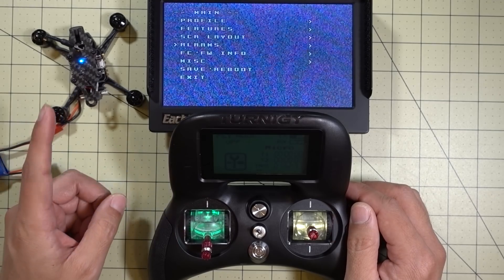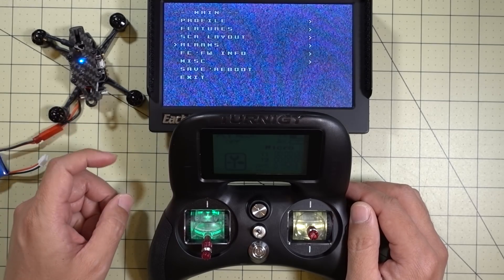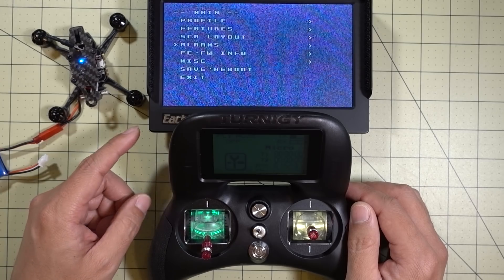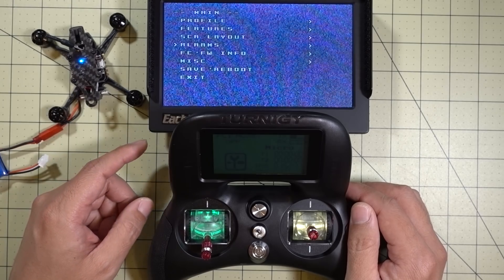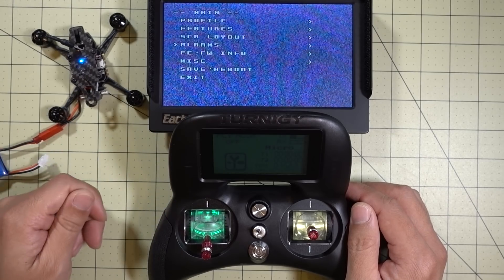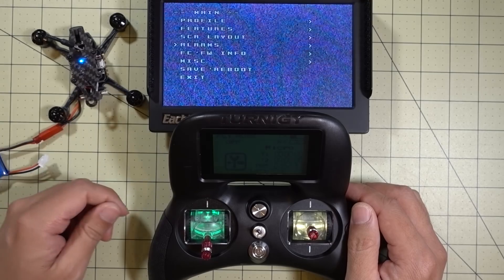So if you guys are flying 2S and 3S on these micros, this is a pretty good way to manage your PID profiles. Very easy to do, and easy to switch back and forth between the batteries if you need to.